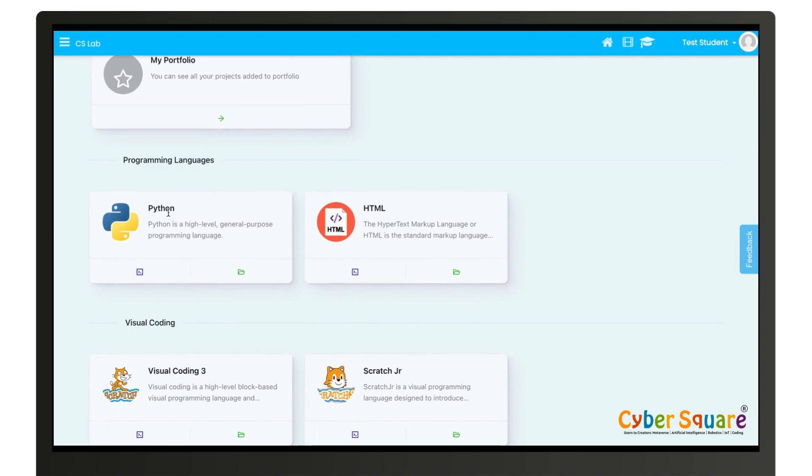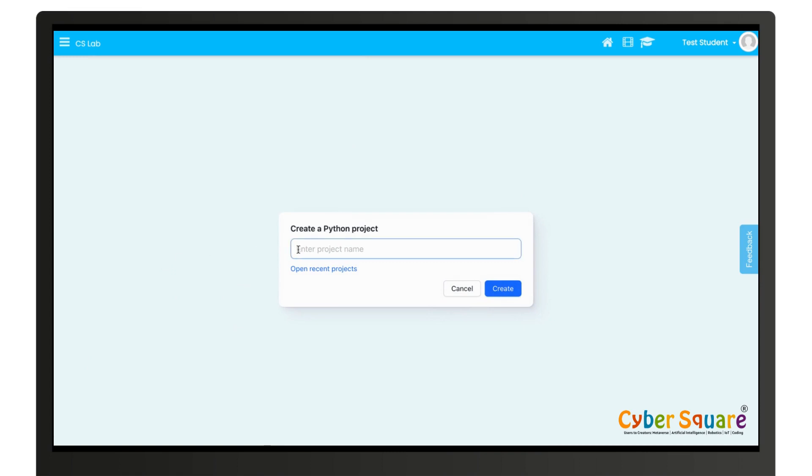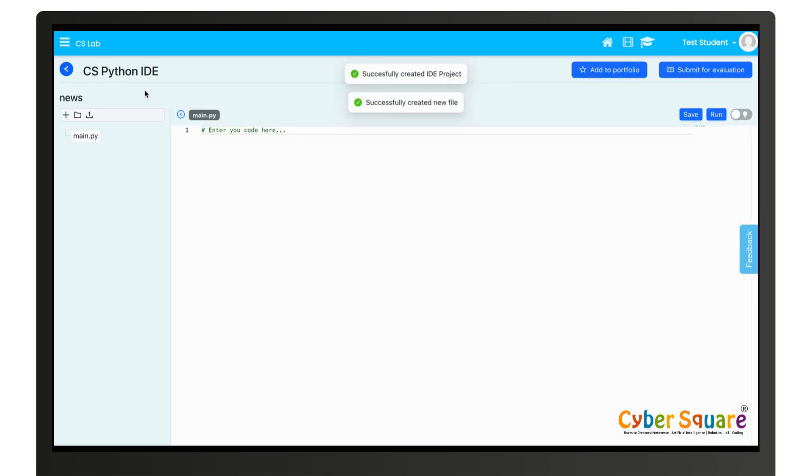To create a Python programming language, click on create on Python programming language and type a project name, then click create. A Python program will be created. You can type your code here.